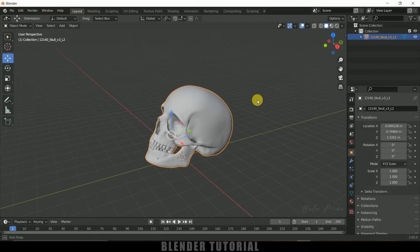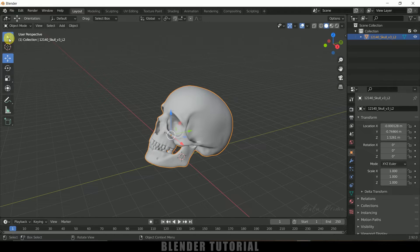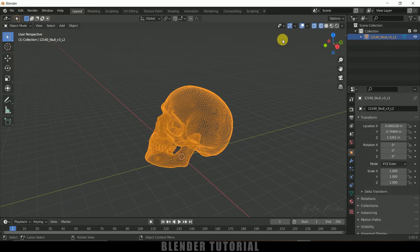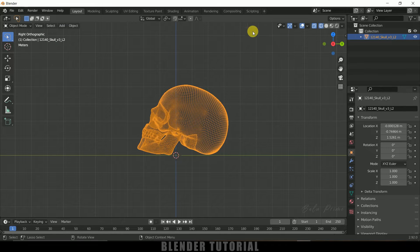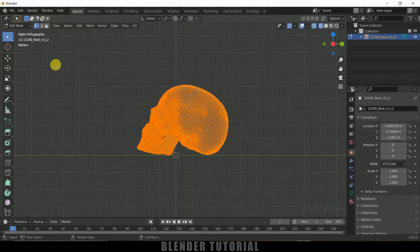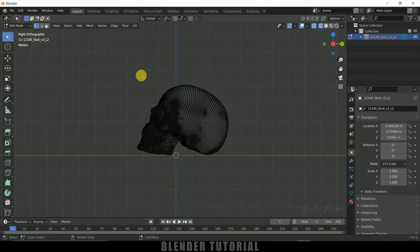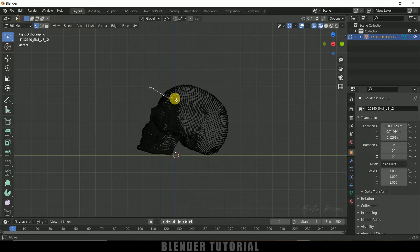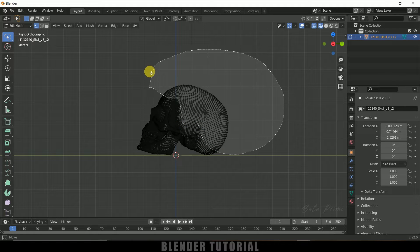Now let's add hair on the skull. For that, long press on the select box and change it to the lasso tool. Let's select some vertices where we want the hair to be present. Move to wireframe mode, press 3 on the keyboard for side view, and press Tab to enter edit mode. Make sure you are in vertex mode. With the lasso tool selected, simply draw to select the area where you want the hair to be present.